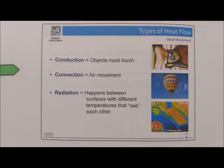Types of heat flow: Conduction — objects must touch. Convection — air movement. Radiation — occurs between surfaces with different temperatures that can see each other. Conduction requires physical contact; the amount of heat transferred depends on delta T (the temperature difference) and the characteristics of the material (the R-value). Convection is heat carried by a moving fluid — air or liquid.